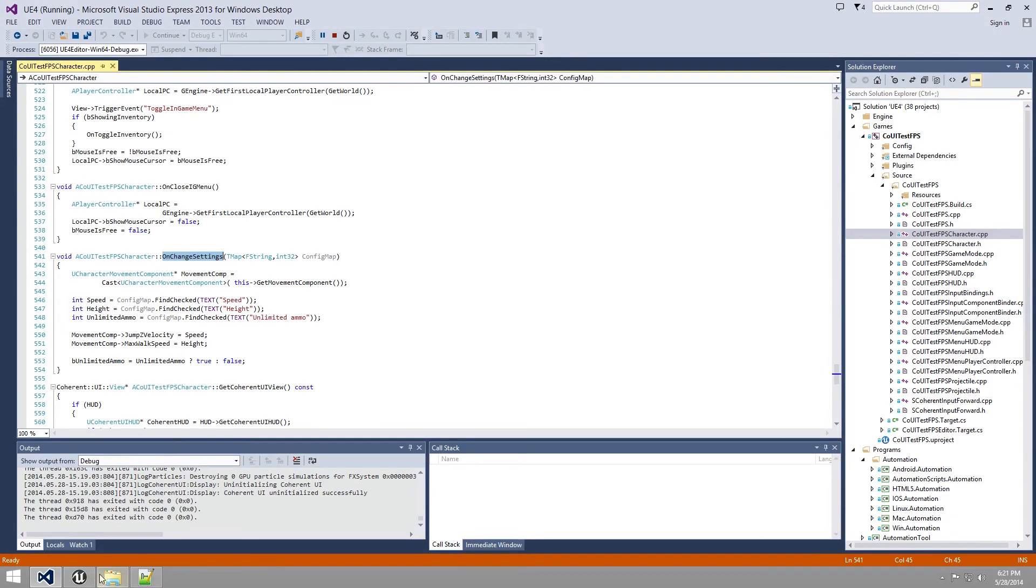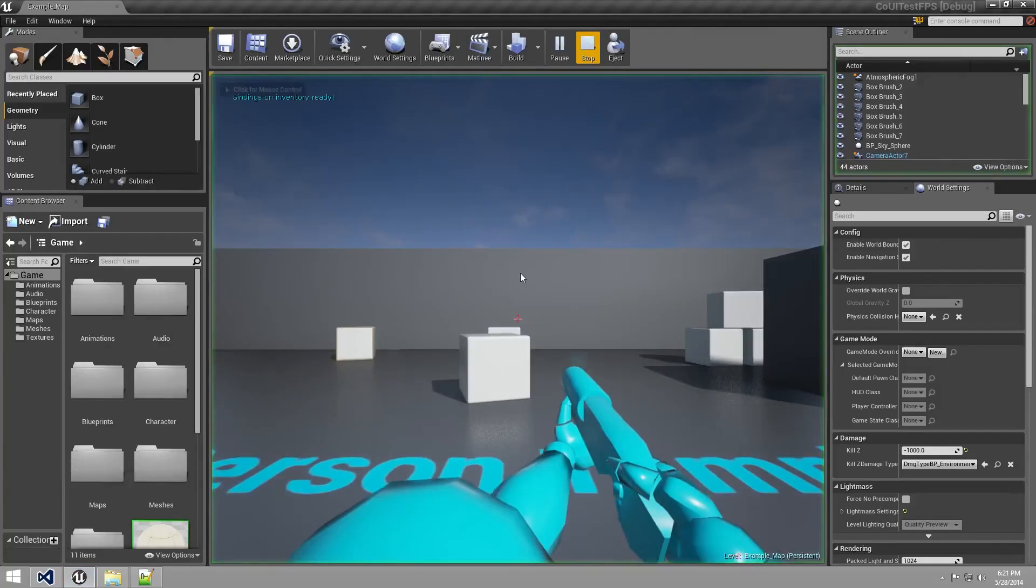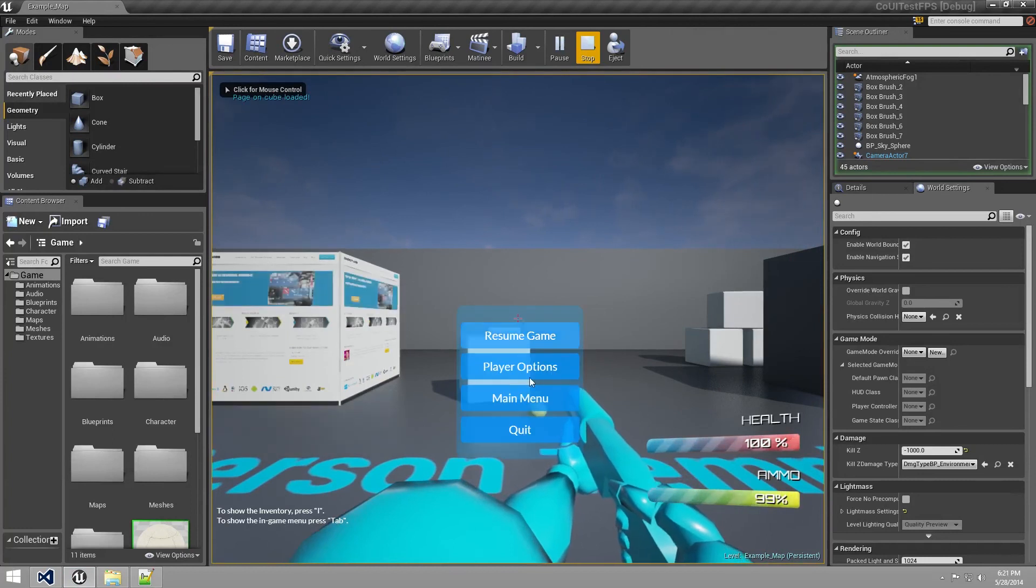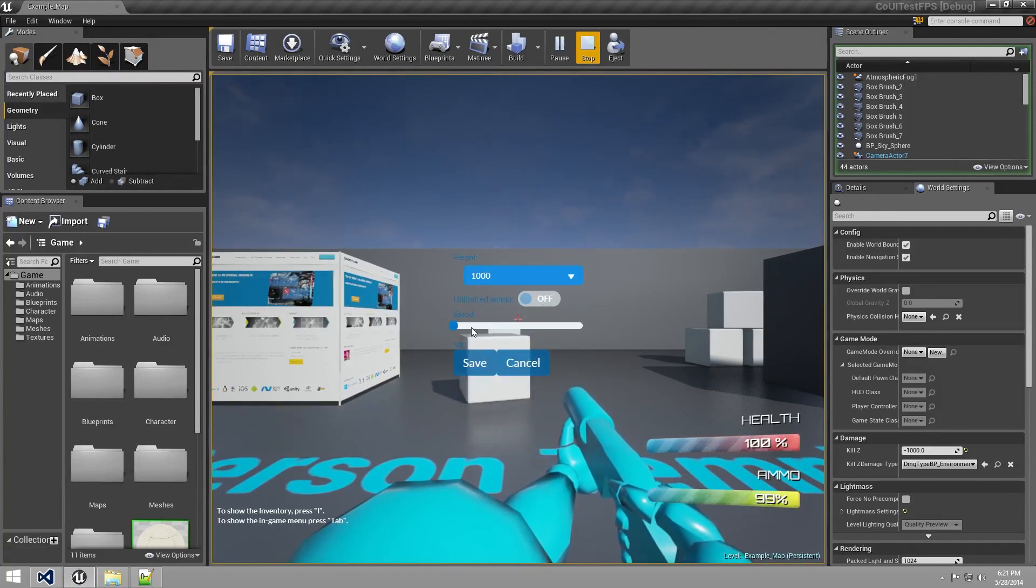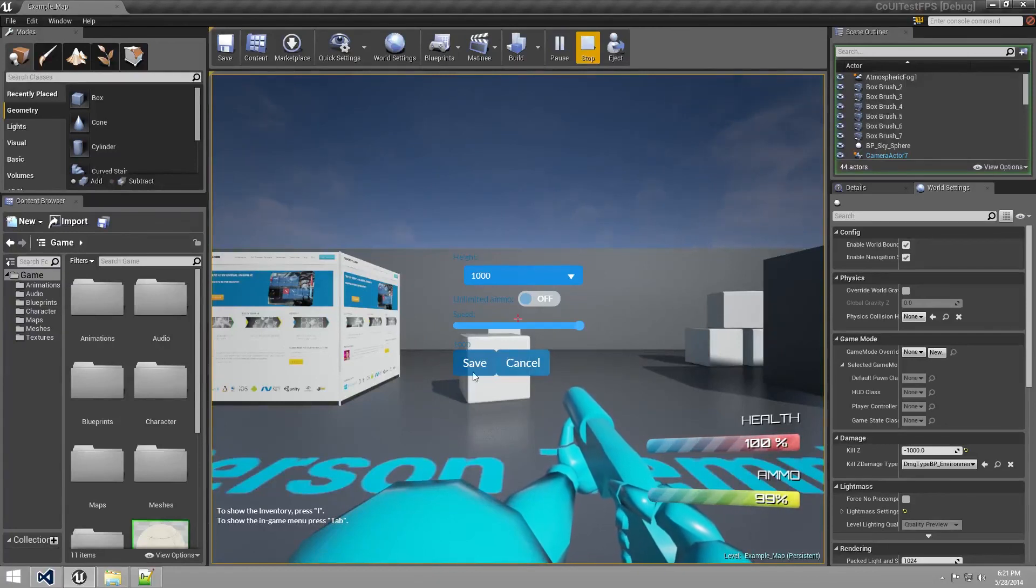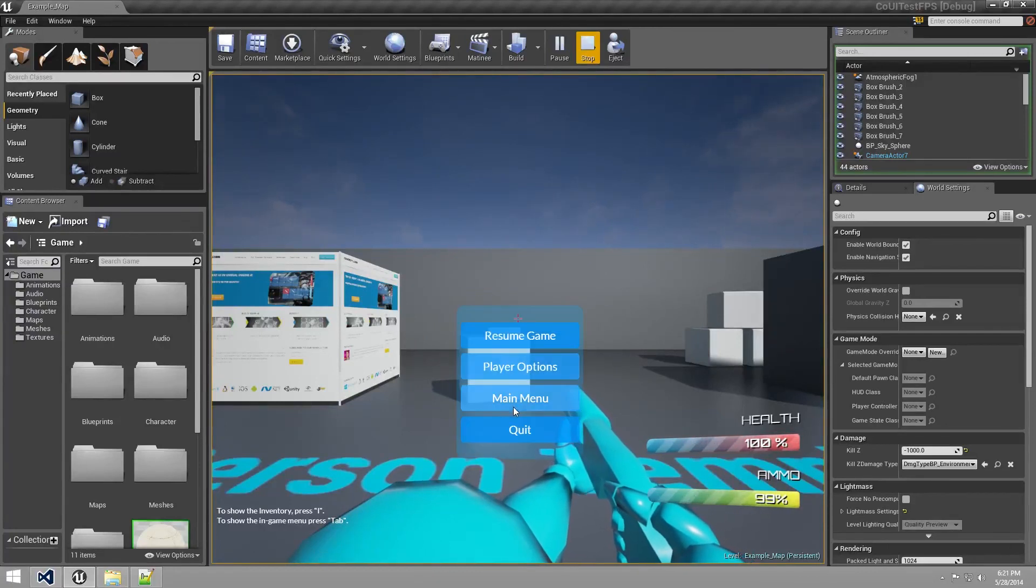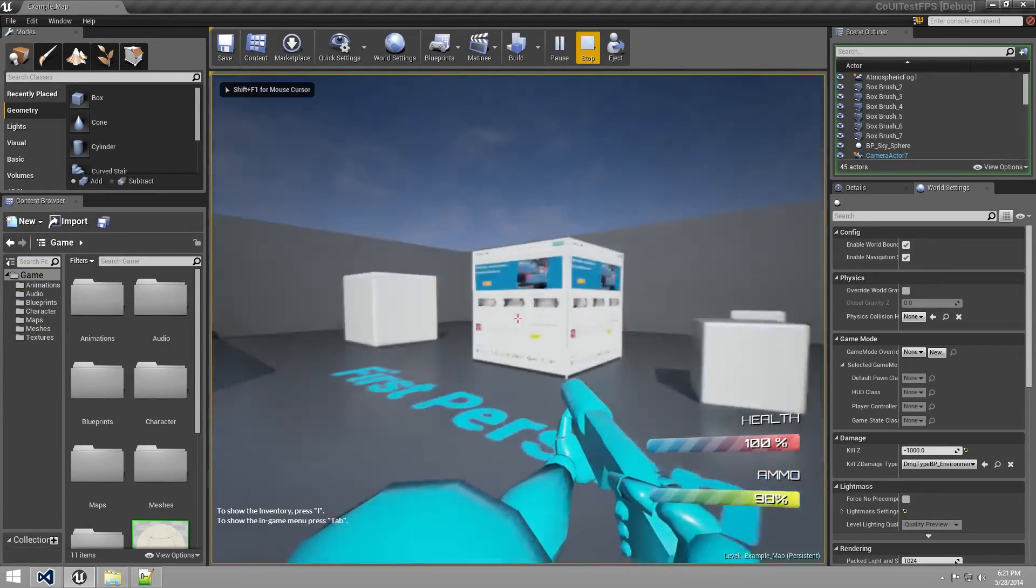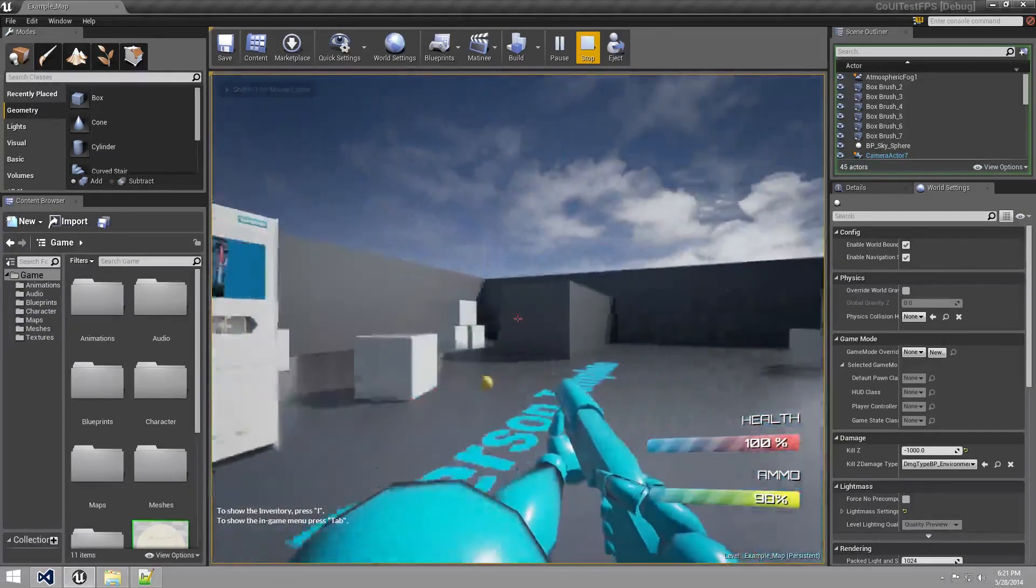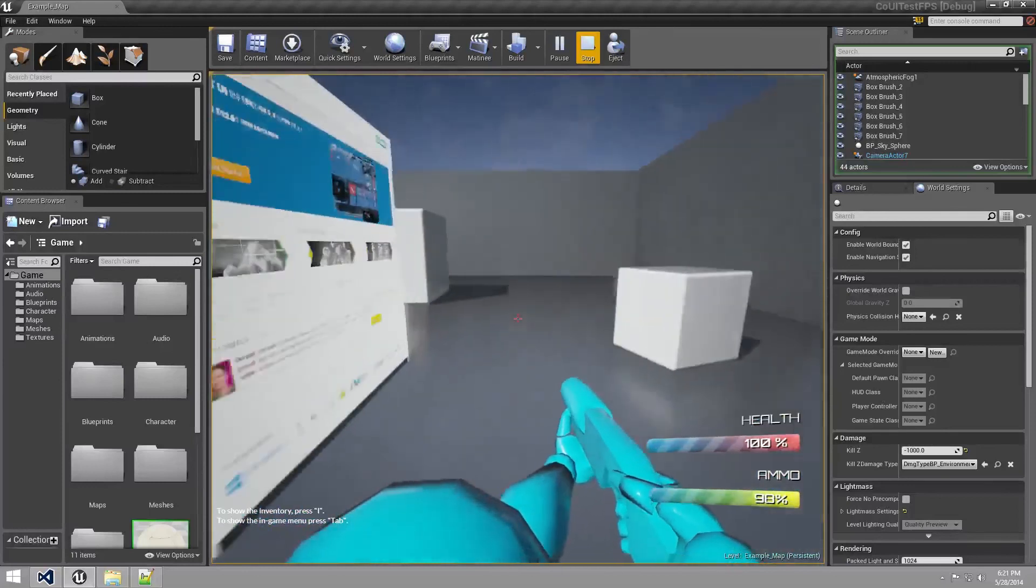So if we go back to the game, hit play, we go to our menu and for example, let's set the speed to maximum level. Click save, resume. If we move around now, we can see that we are going quite fast.